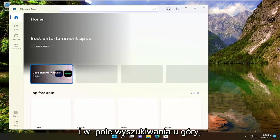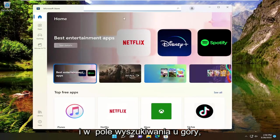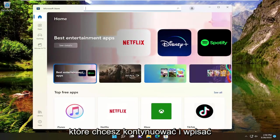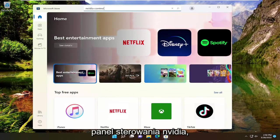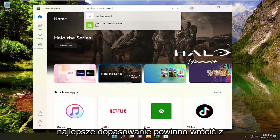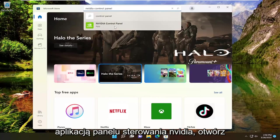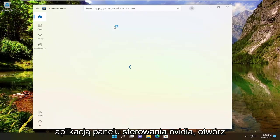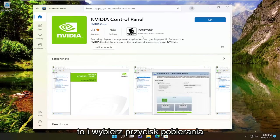And in the search field up at the top you want to go ahead and type in Nvidia control panel. Best match will come back with Nvidia control panel app. Go ahead and open that up and select the get button.